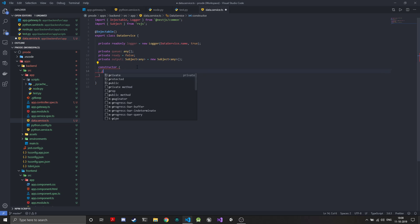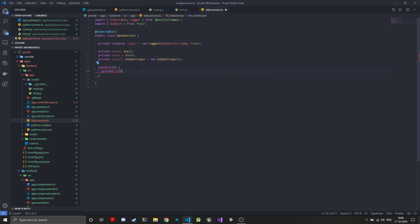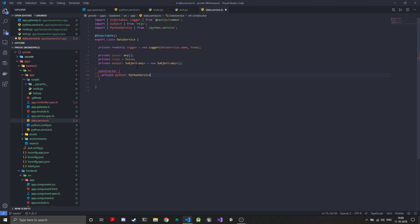In the constructor, the only thing we'll need is to inject the Python shell because this will be working on top of the Python shell. So we'll do a private Python and we'll call it the Python service that we had created earlier.